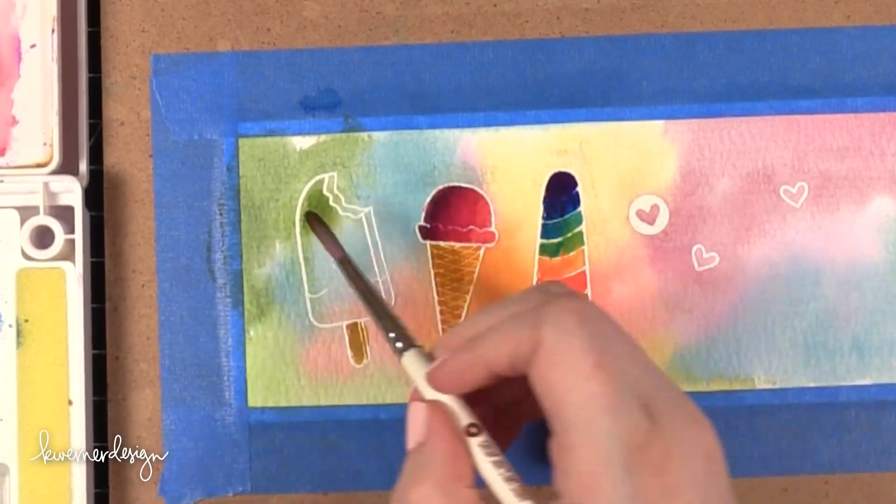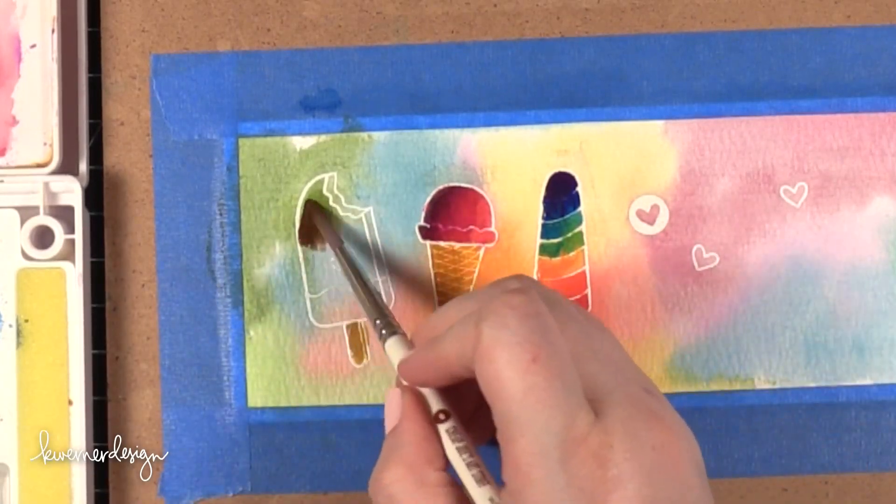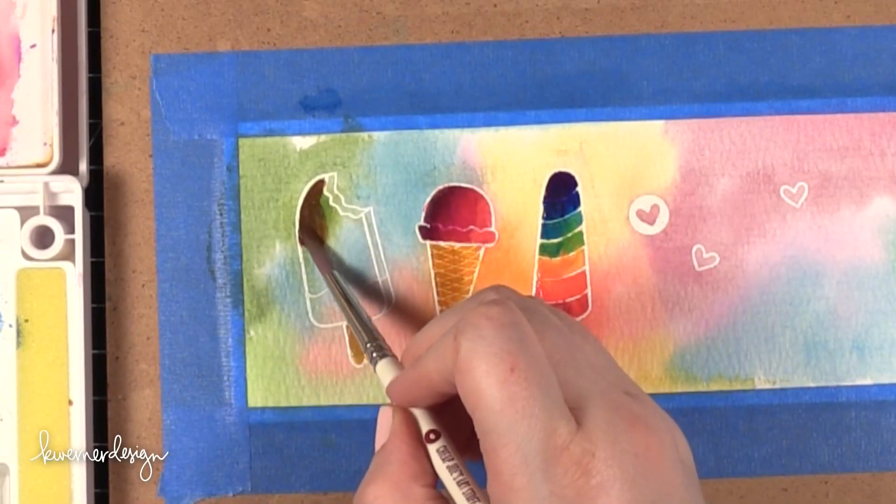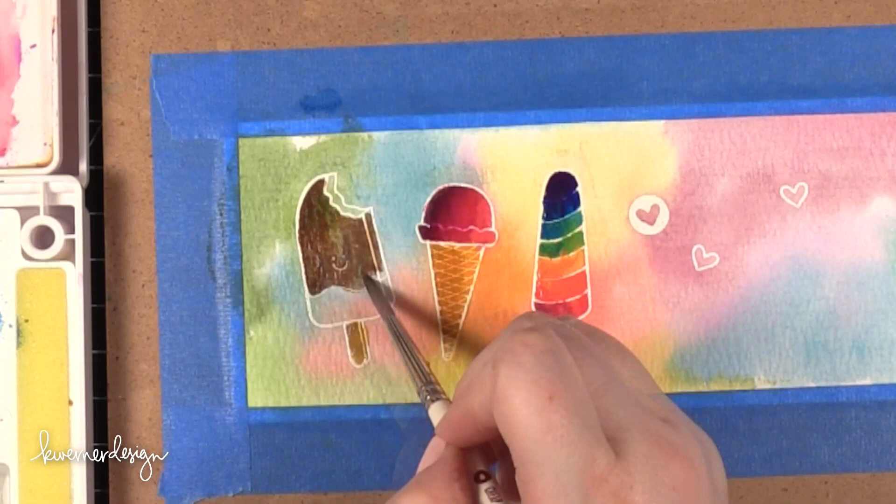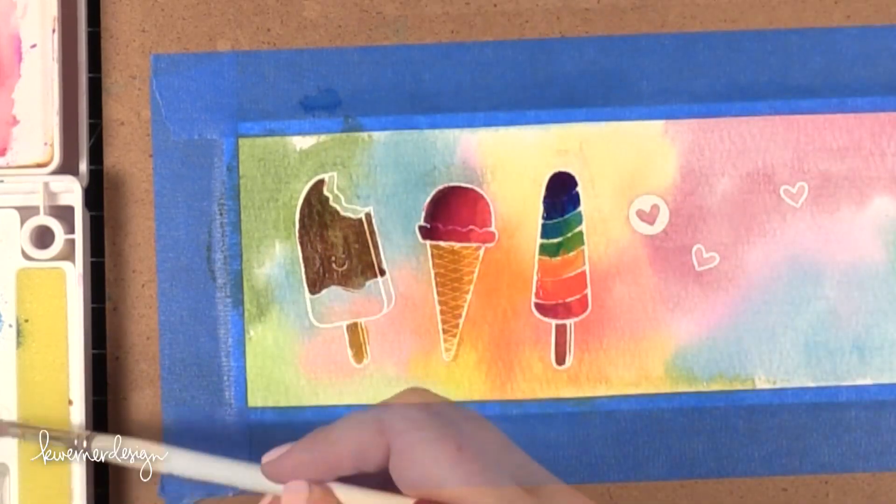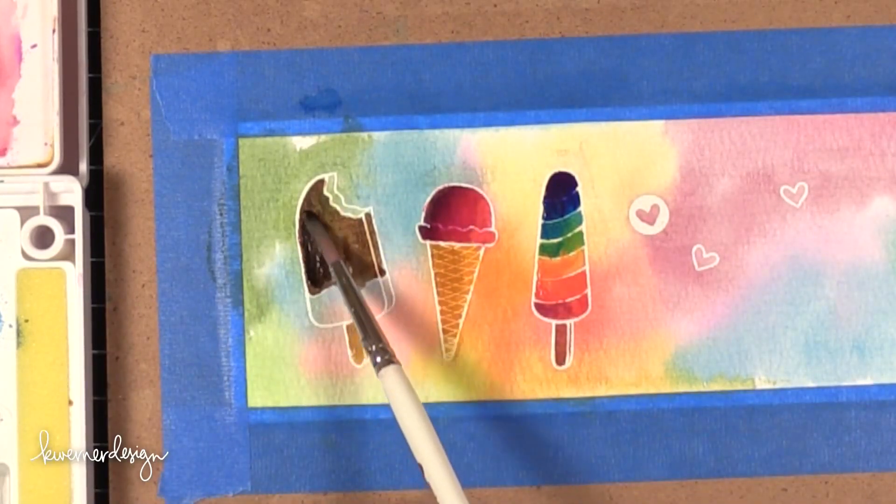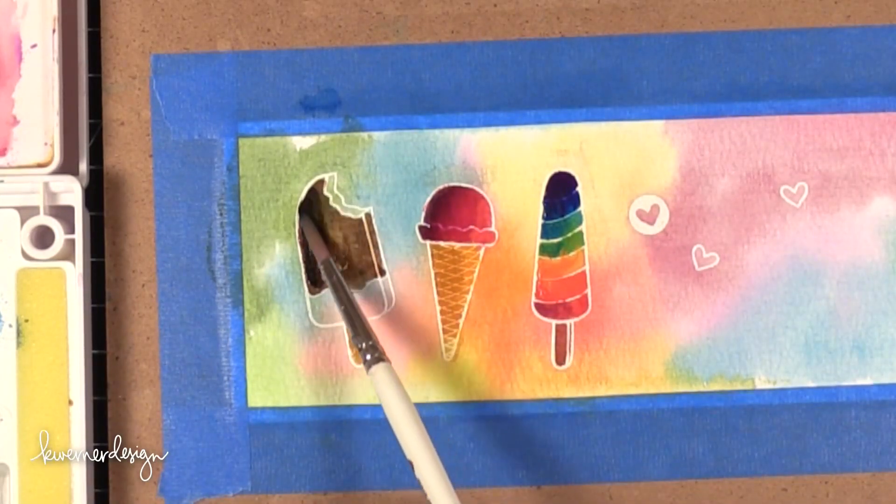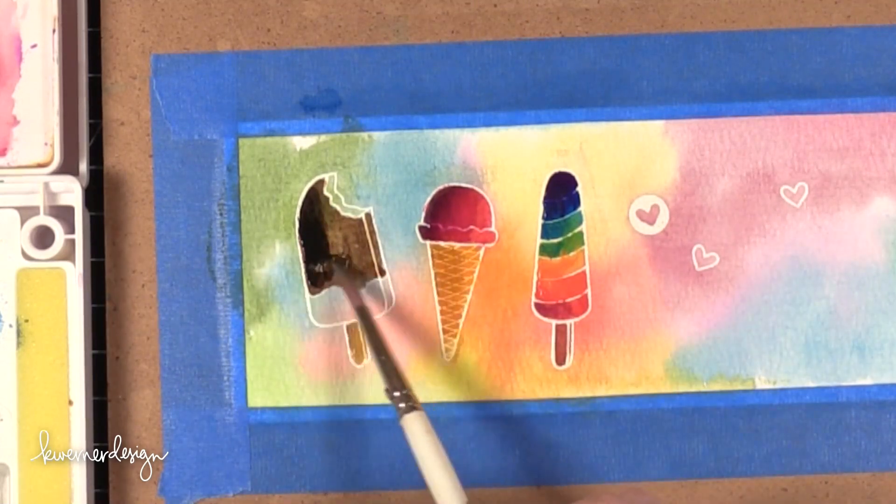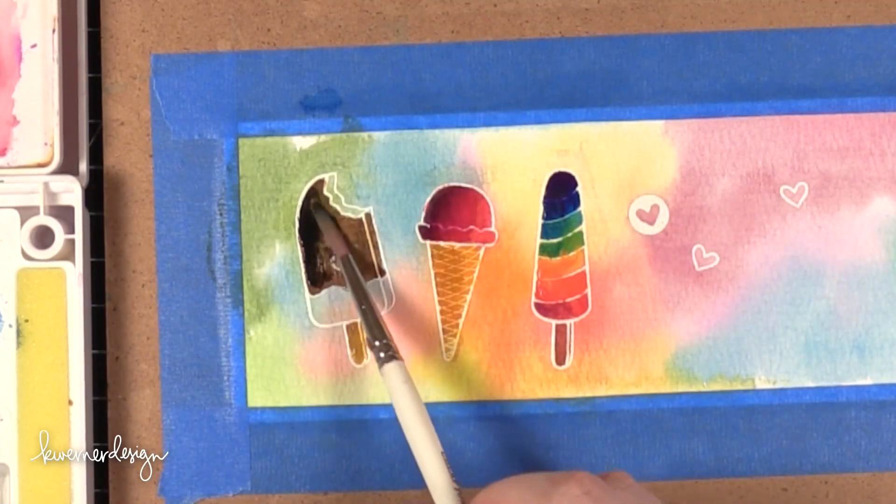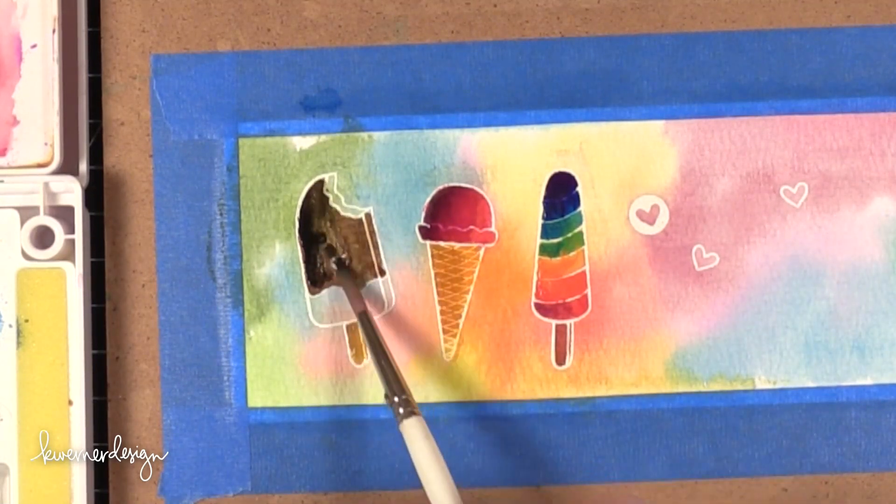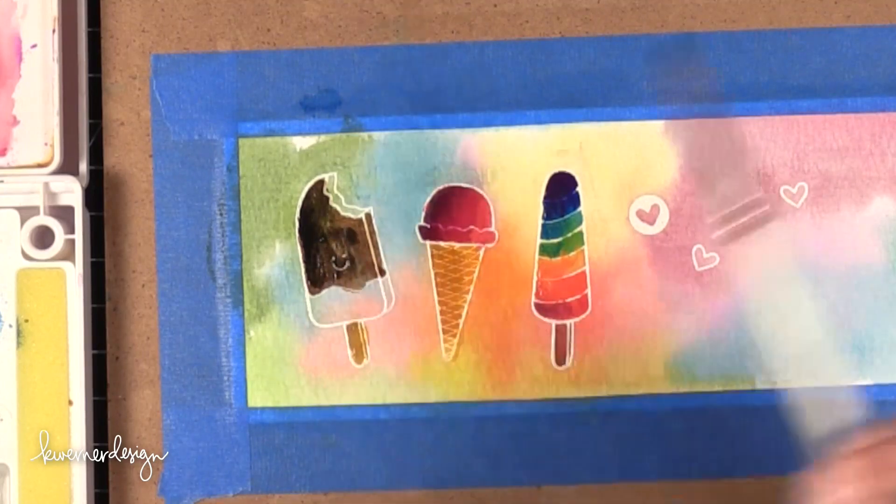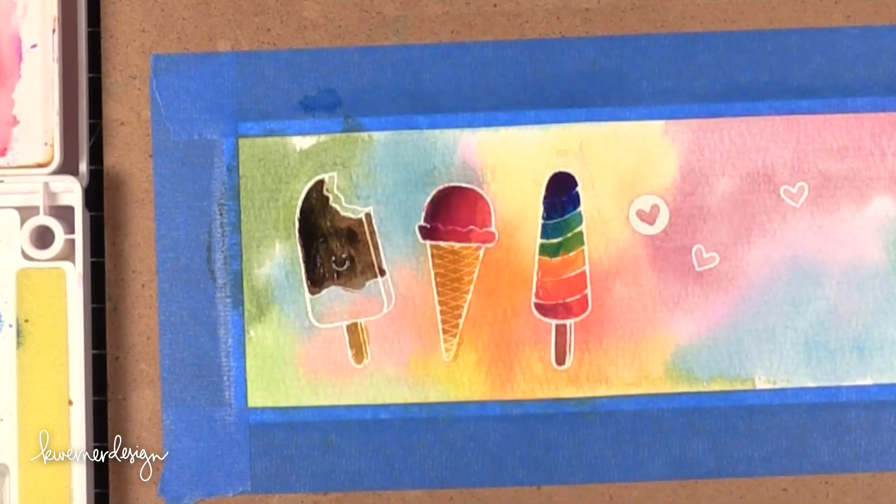Then for this large kind of like chocolate coated ice cream on the side I put down a nice wash of brown and then brought in black which over top of the brown just made it look kind of like a dark chocolate. So I think it looks really nice and yummy like that.